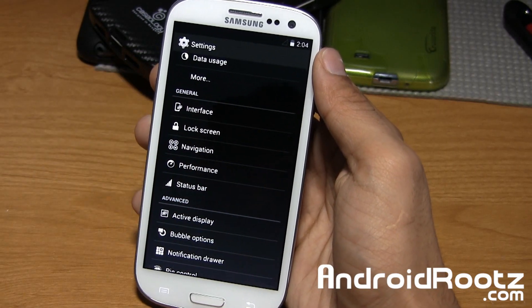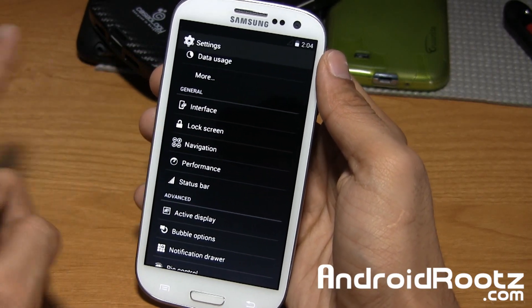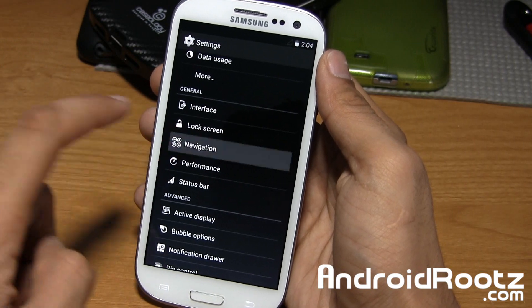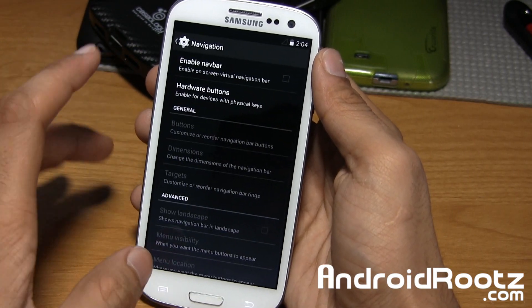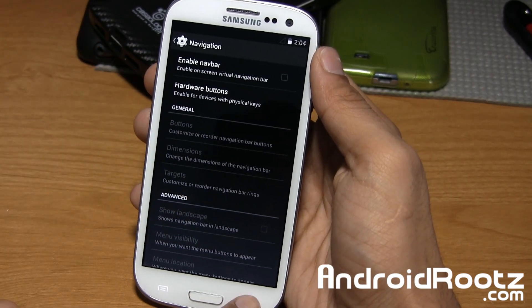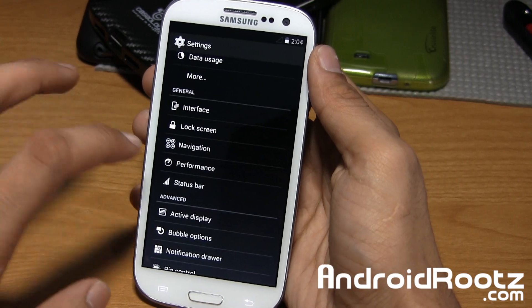Lock screen is pretty usual. Navigation isn't too much — you can just enable nav bars and change the functionality. Nothing too crazy there.